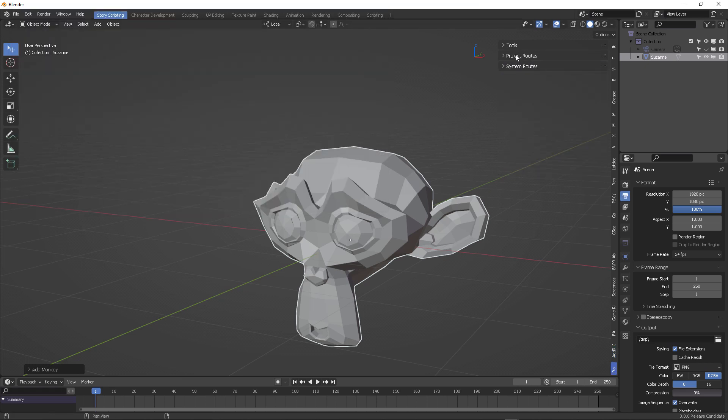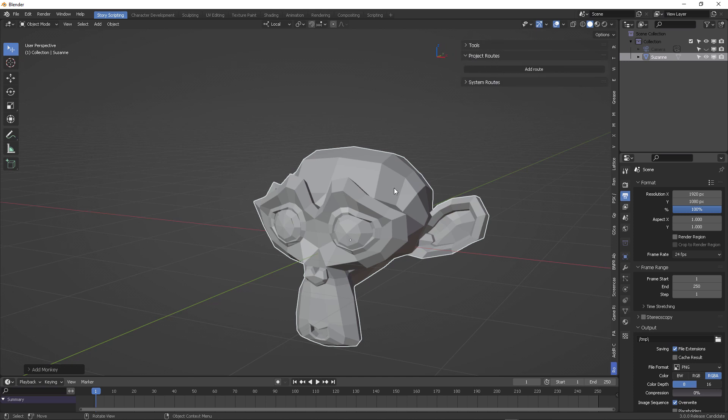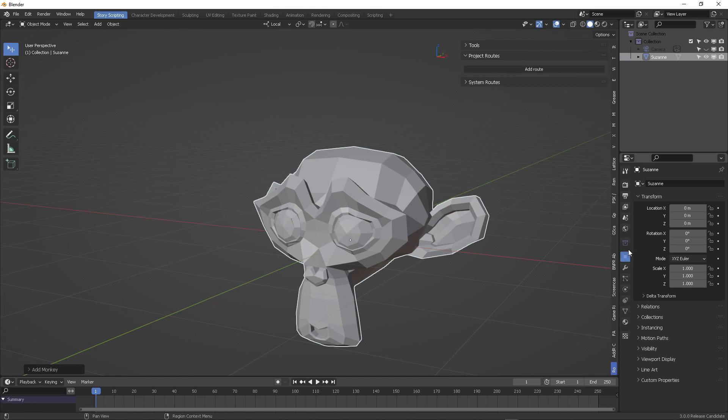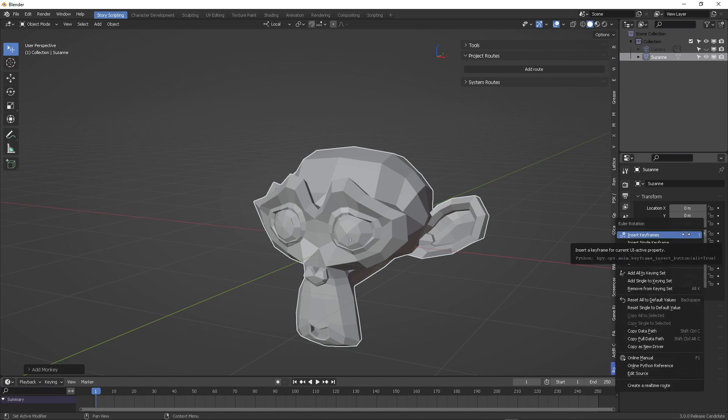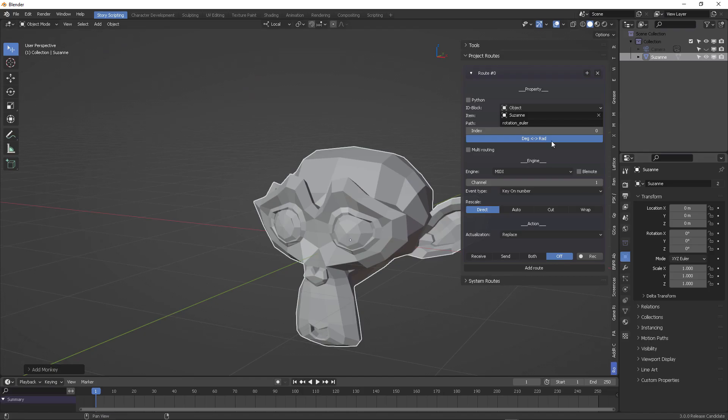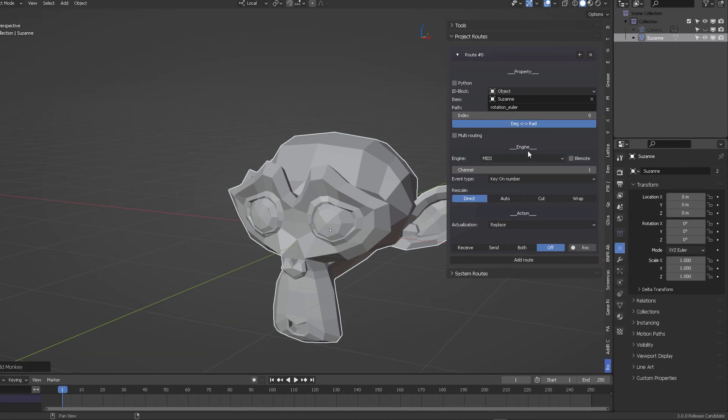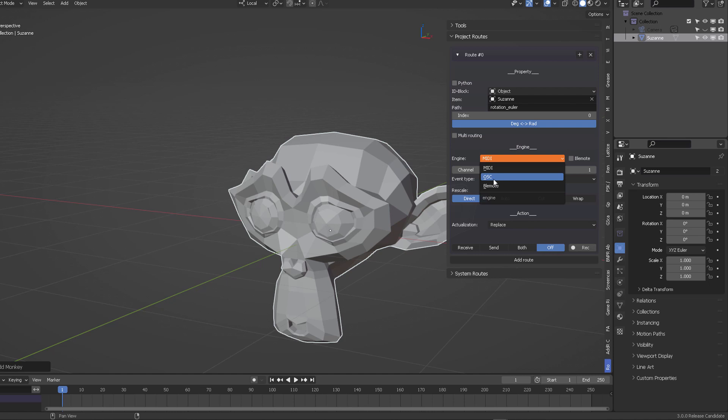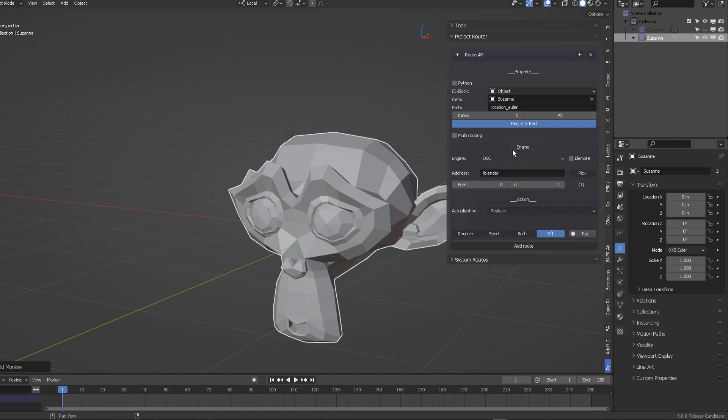We're going to create our first OSC route, so scroll down to the next tab and open where it says project routes. Here is where we're going to start creating our new parameters and variables to receive the OSC commands. You can come here into rotation X, right-click on it, create new route, and this is going to automatically add the object, the parameters necessary to command this.